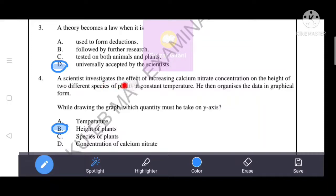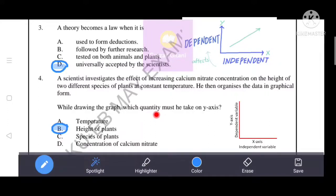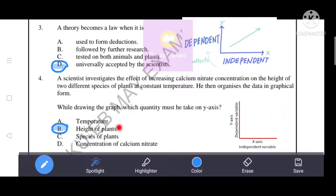Next question. A scientist investigates the effect of increasing calcium nitrate concentration on the height of two different species of plant at constant temperature, then organizes the data in graphical form. While drawing the graph, which quantity must be taken on the y-axis? The dependent quantity goes on the y-axis and the independent quantity on the x-axis. Since the independent quantity is concentration of calcium nitrate, the y-axis must show height of plants.